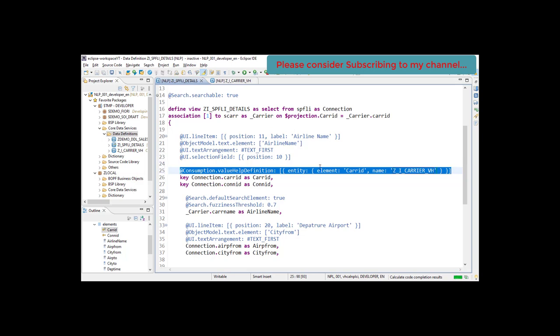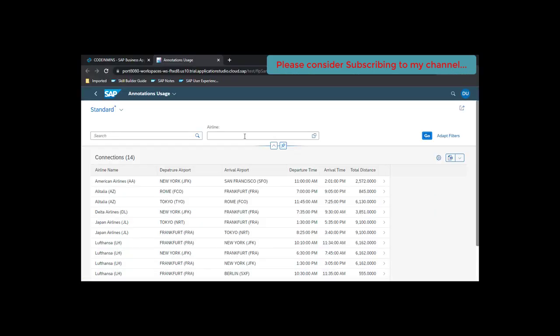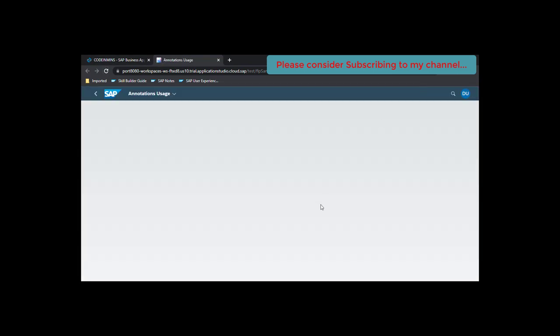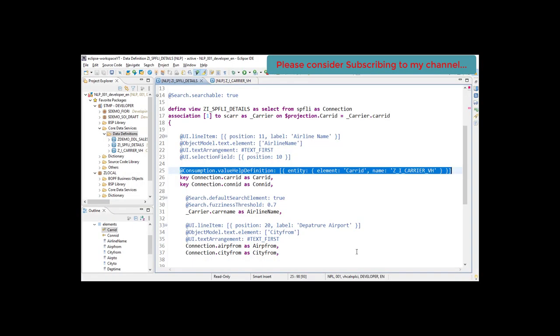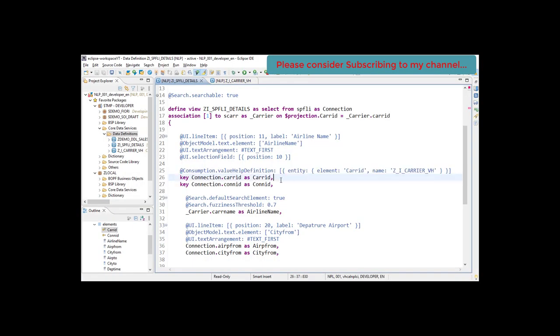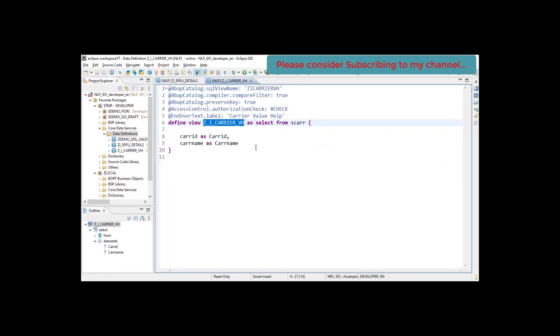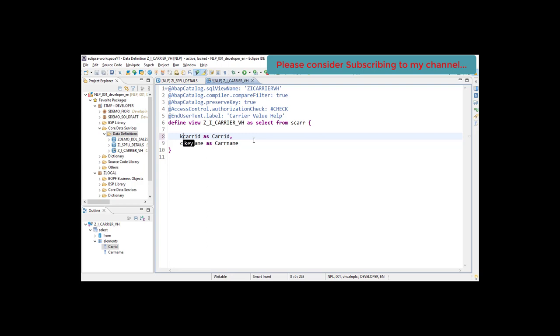It is activated. Let's refresh it. Let's see what the issue is here. We created a new one. We haven't defined a key field here. The key field is required.